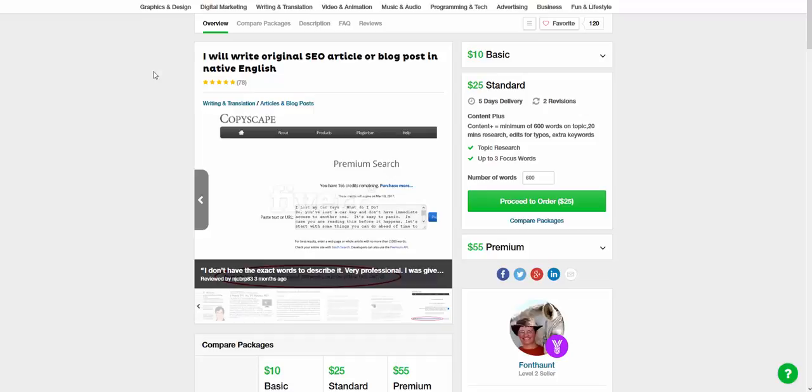But there's this massive market right now on Fiverr who aren't utilizing the live portfolio and they aren't getting the benefit of that. Now the live portfolio, if done correctly, has a great power to attract users further into your business.